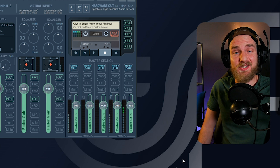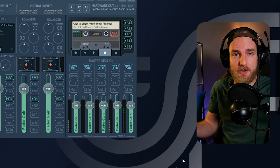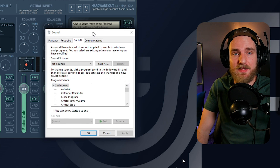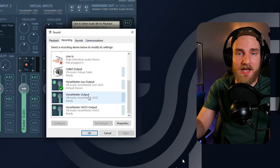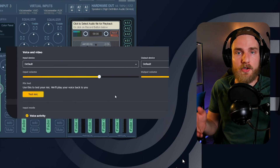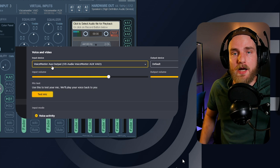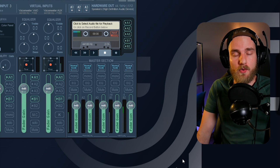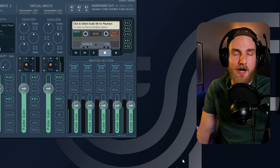Now we're ready to set up our microphone in applications. There are two ways to go about this: you can set the default recording device on your desktop to the Voicemeeter output, or you can manually select the Voicemeeter source in every single application. It's a whole lot easier to set the default recording device and then set all your applications to default than it is to select the source in each individual application.